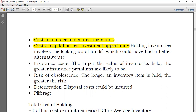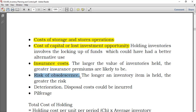Holding inventory involves the locking up of funds which would have had a better alternative use. You could also have insurance costs — the larger the body of inventory, the greater insurance premiums are likely to be. There is also the risk of obsolescence: the longer an inventory item is held, the greater the risk of it falling in value, resulting in a loss.